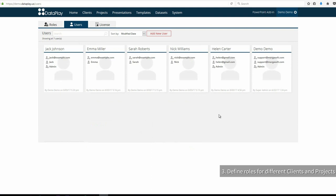If you assign a role on client level, the user will get that role permissions on all projects of that client.